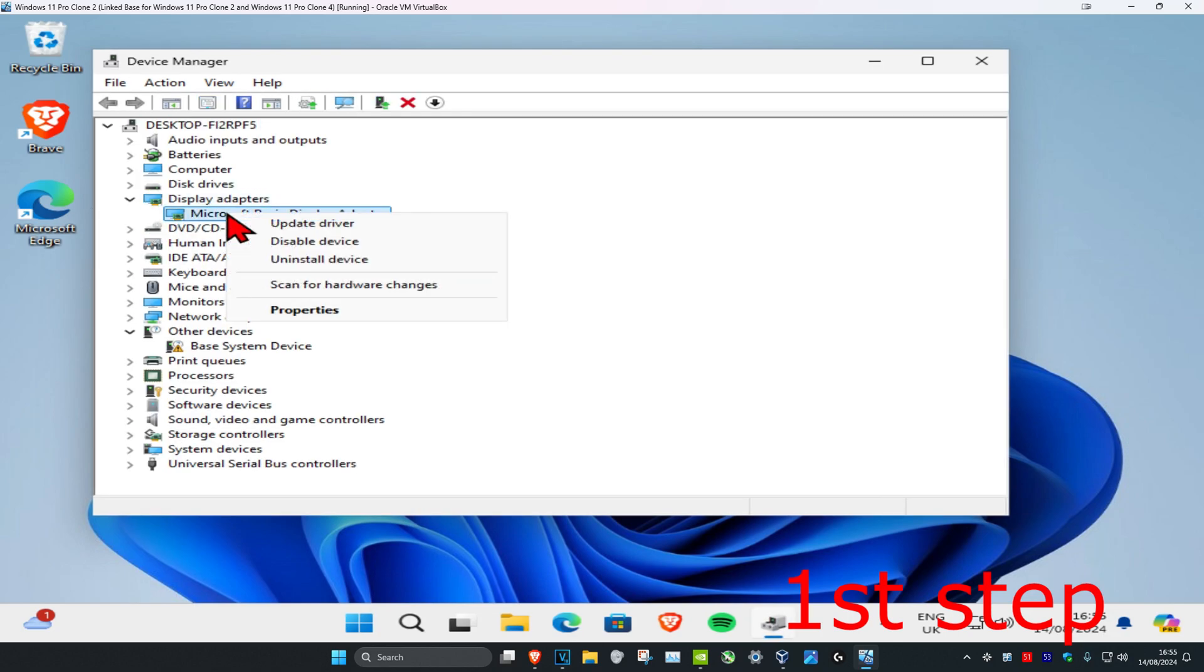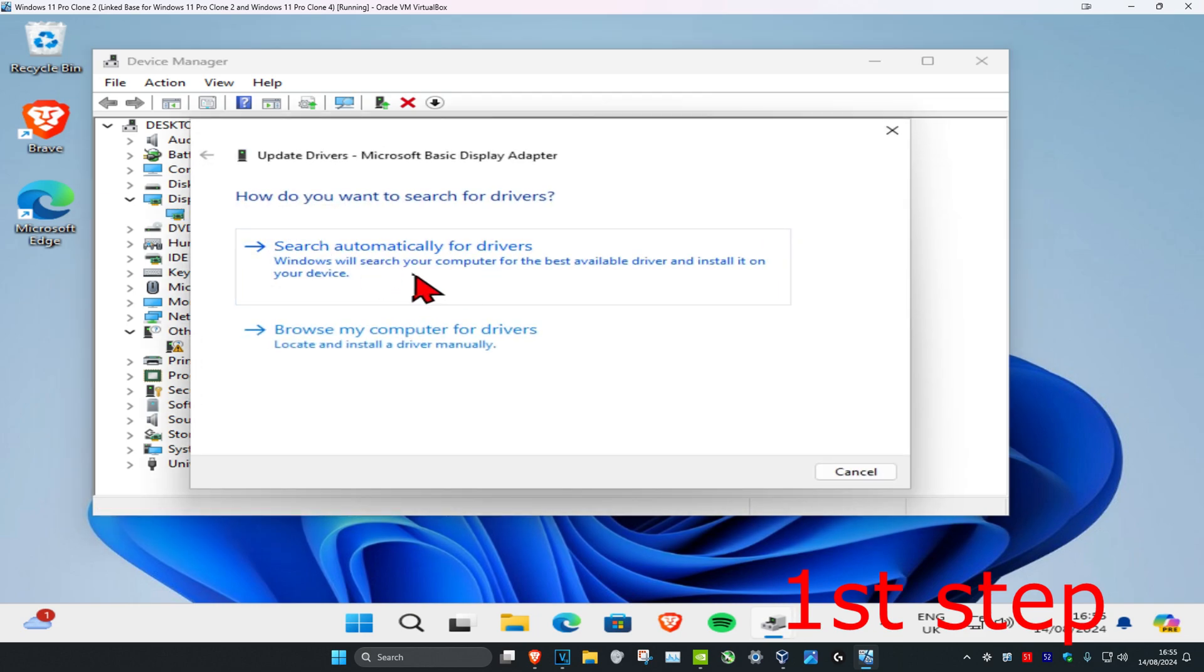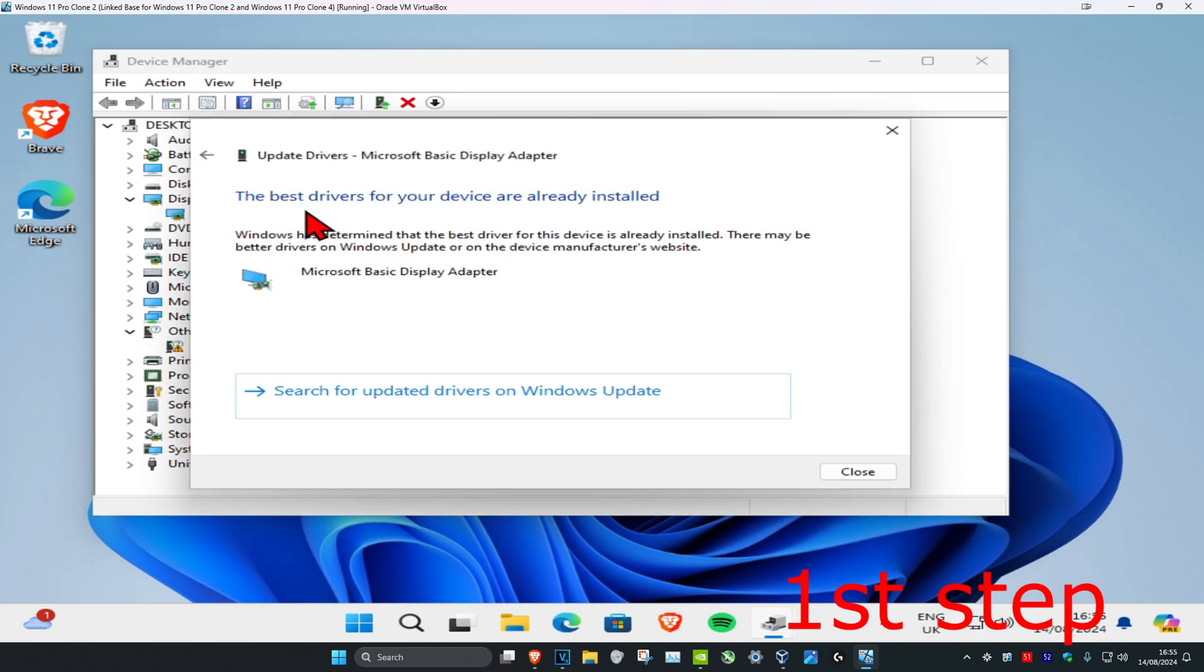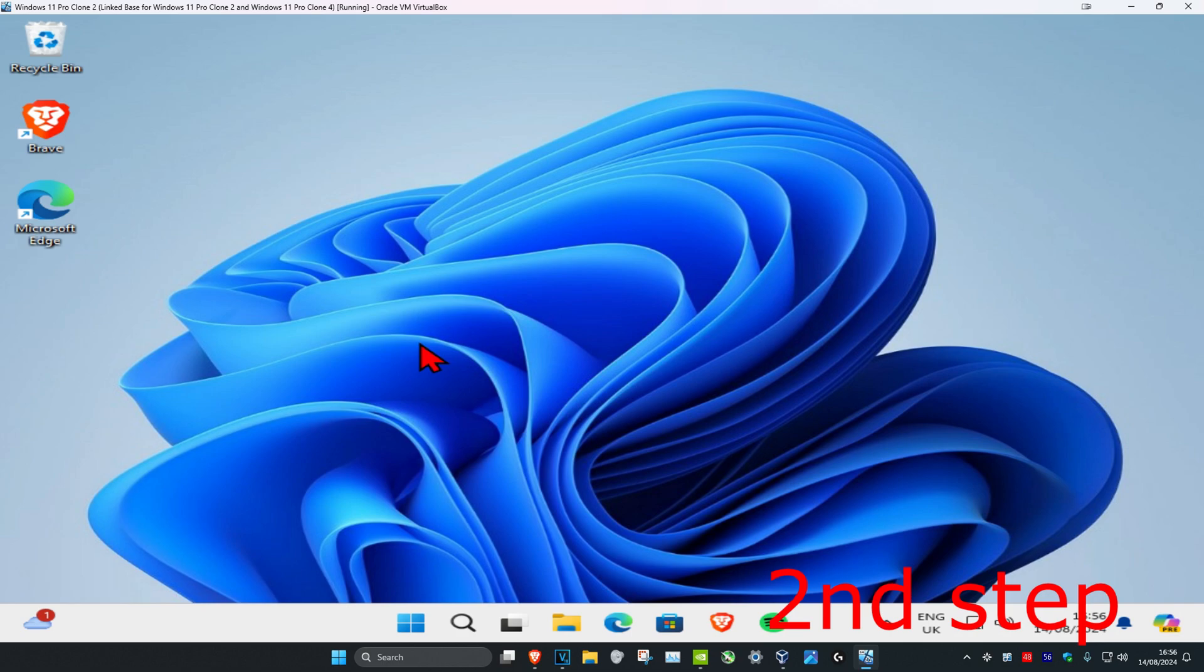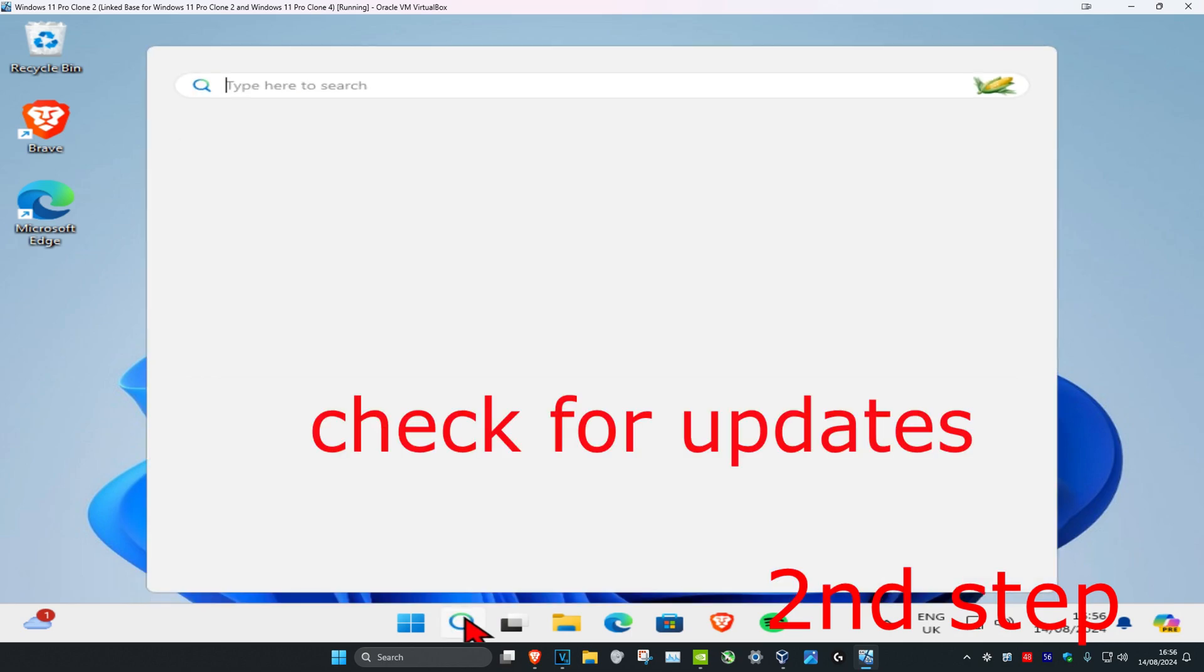Right-click on it and click Update Driver, then click Search for drivers. Make sure they have the best drivers for devices installed. For the second step, head over to search and type in Check for Updates.